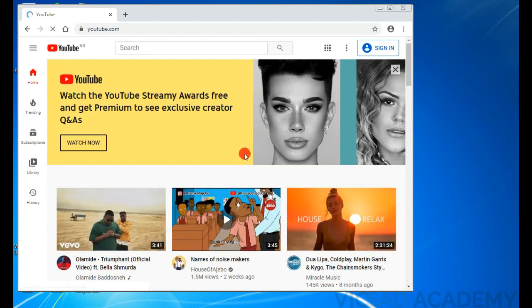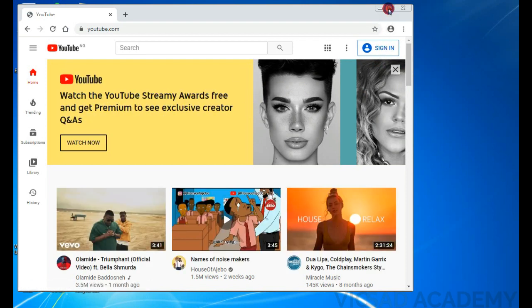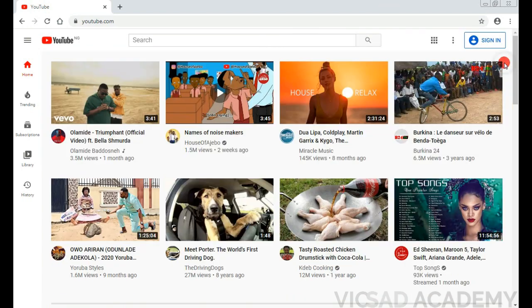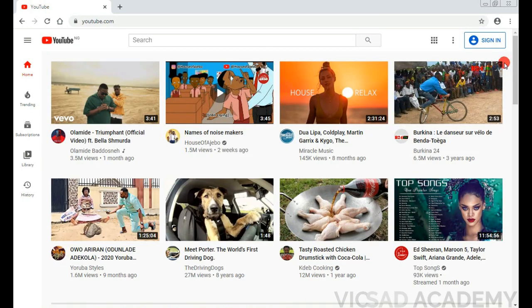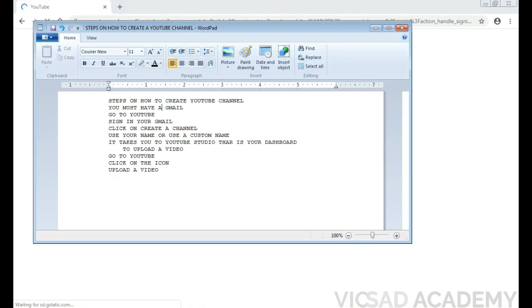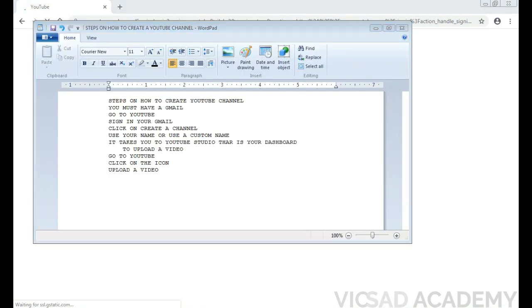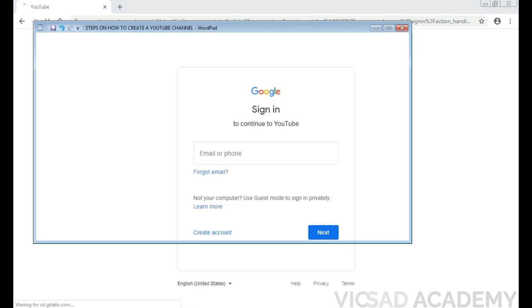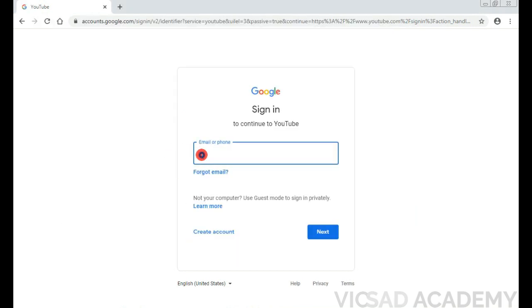So now we're already on YouTube. The first step is you have to sign in to YouTube. That's your second step - go to YouTube and sign in with your Gmail. So I'm just going to sign in with my Gmail.